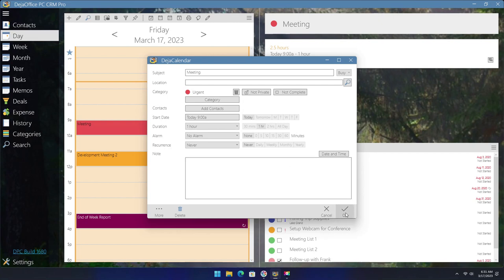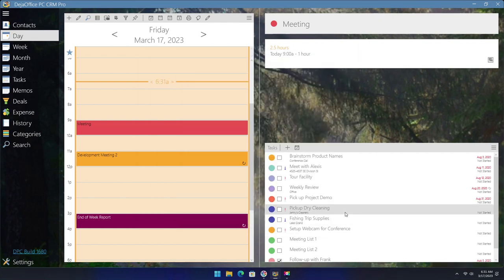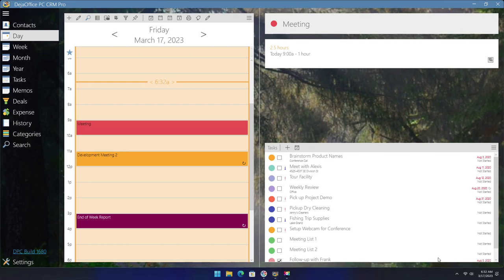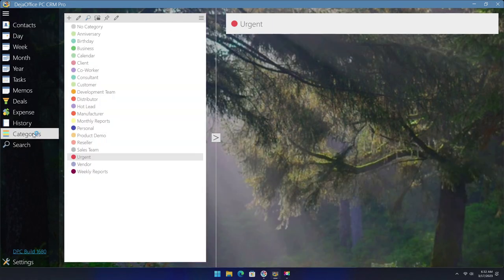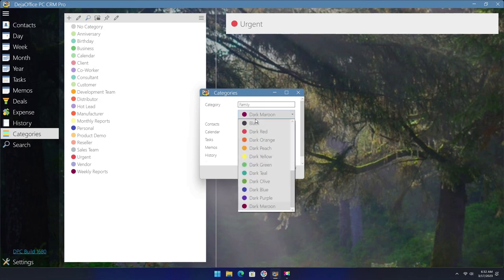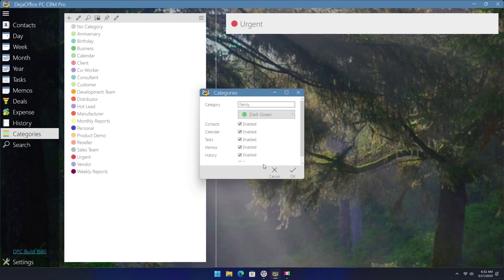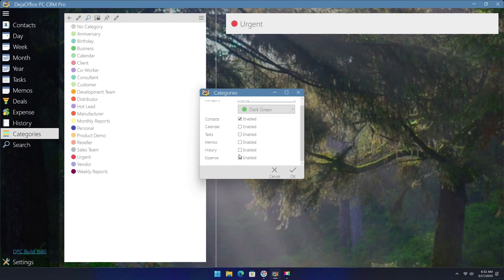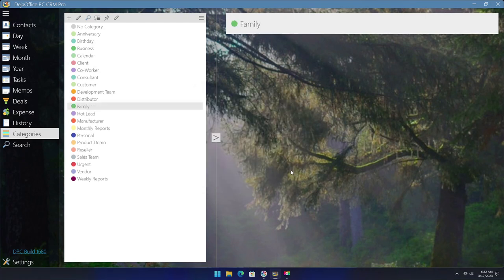Now that we have created a category for the calendar, we can create a specific one for contacts as well. Again we will click on the categories on the left-hand side and then click on the plus sign. We will give this one a name of family and we will assign a green color. Now we will deselect all other conduits except for contacts.